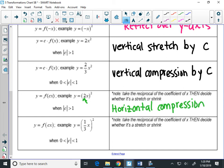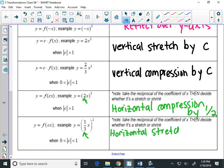Now let's talk about by how much. The value you compress by is actually the reciprocal of the number inside. To find the compression, you take the reciprocal of 2, which is 1/2. So the graph is compressed to be half as wide as the original. When you have 1/3 inside, that's a horizontal stretch — the opposite of what you'd expect — and you stretch by the reciprocal, which is 3.